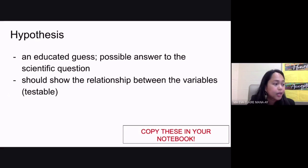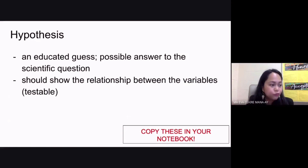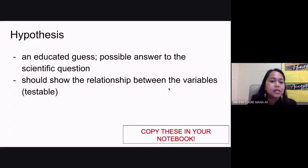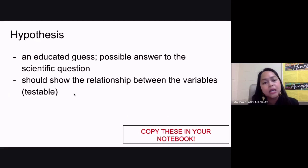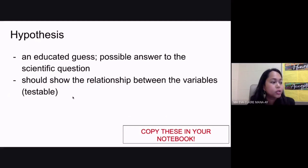Your hypothesis is the possible answer to your scientific question. When you make your scientific question or problem, it should be in question form — that means we should end it with a question mark. Your hypothesis, on the other hand, should be written in statement form, so it should not end with a question mark; it should end with a period.